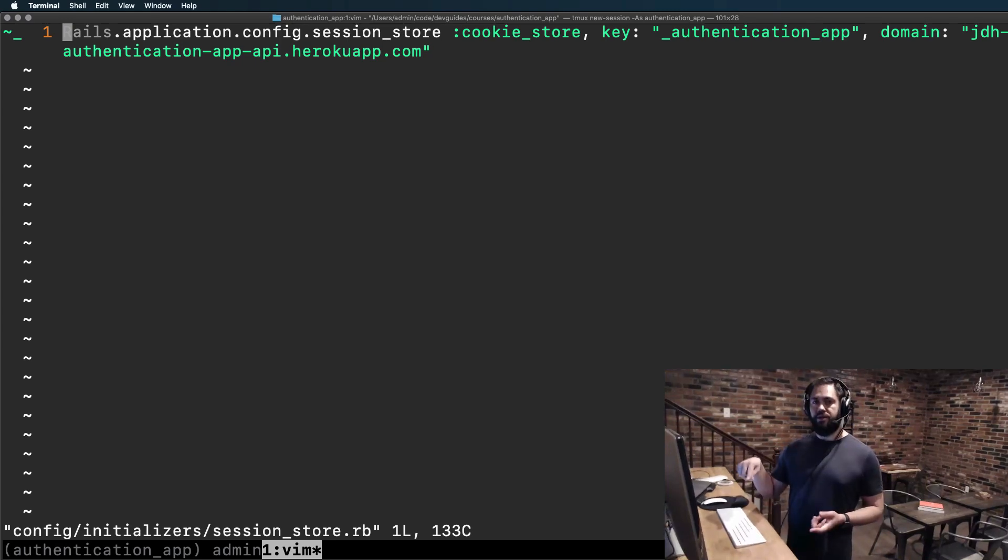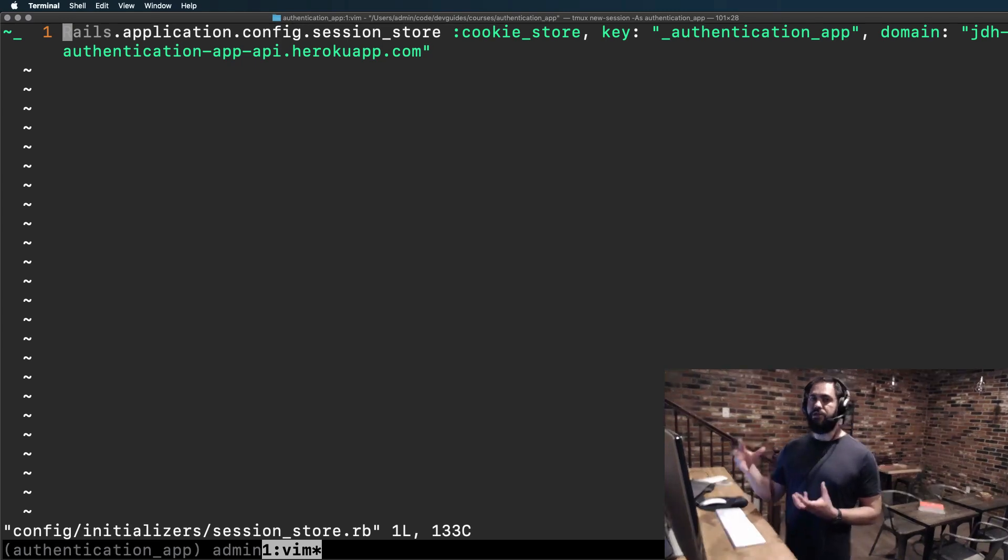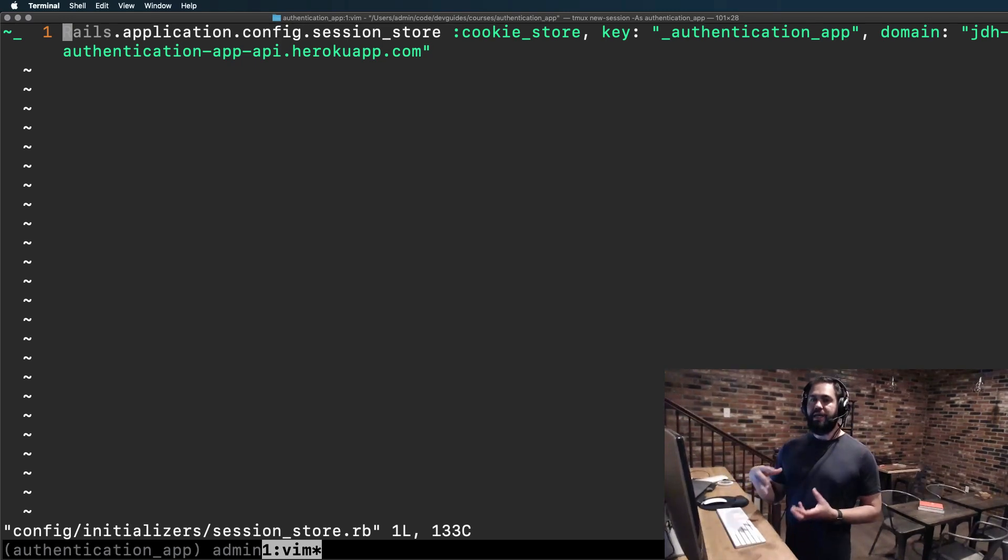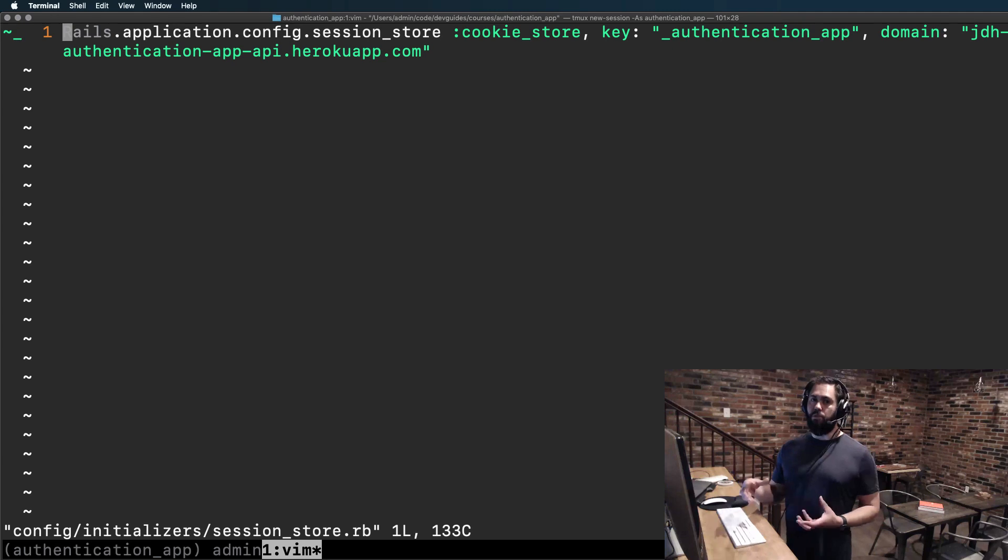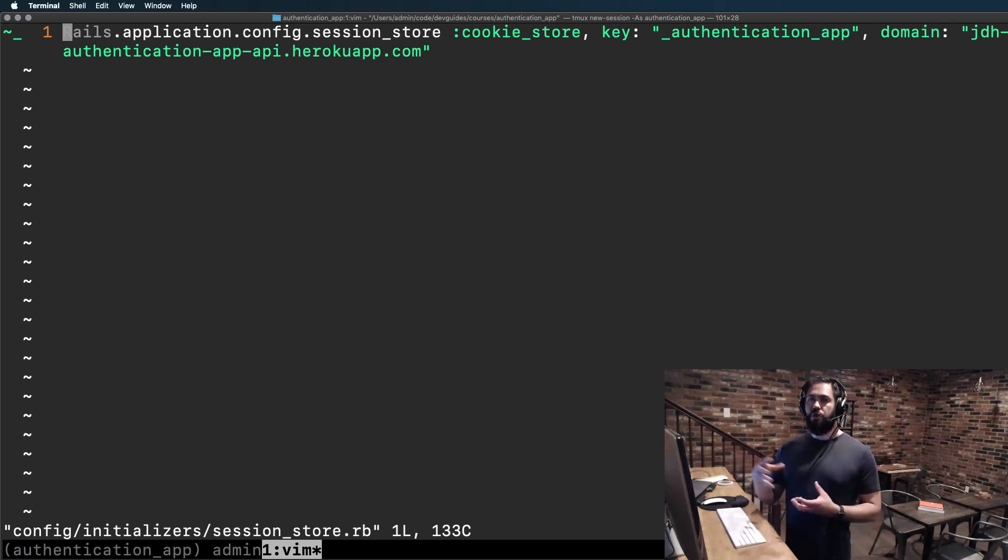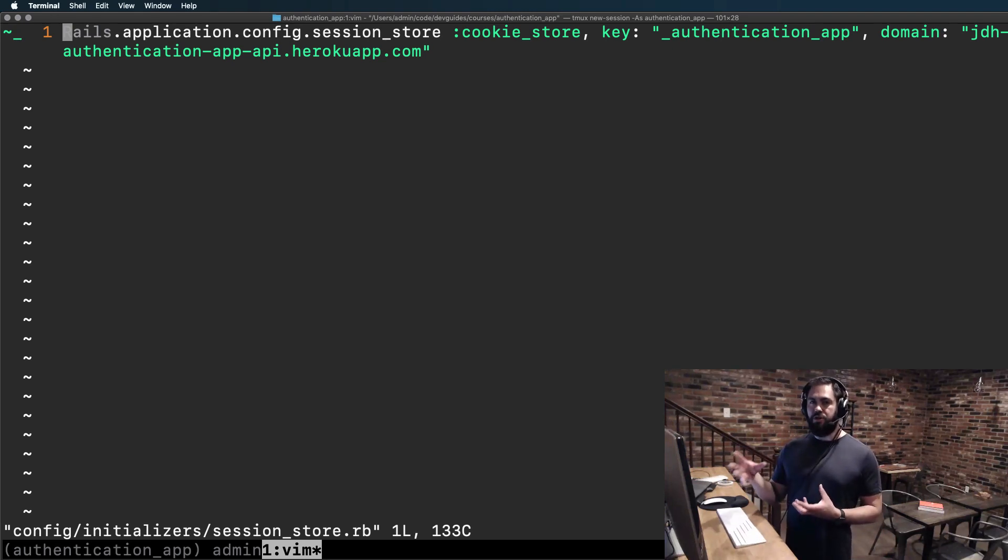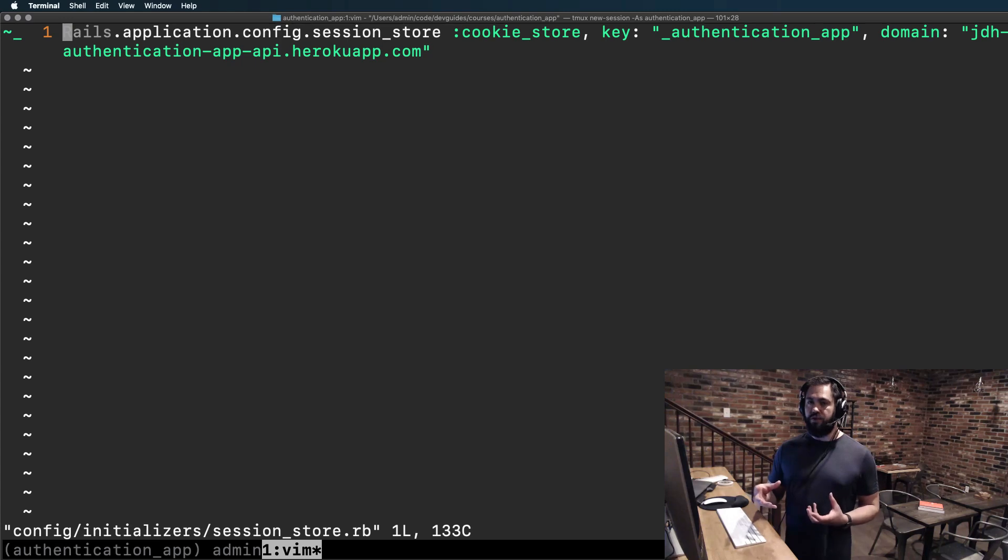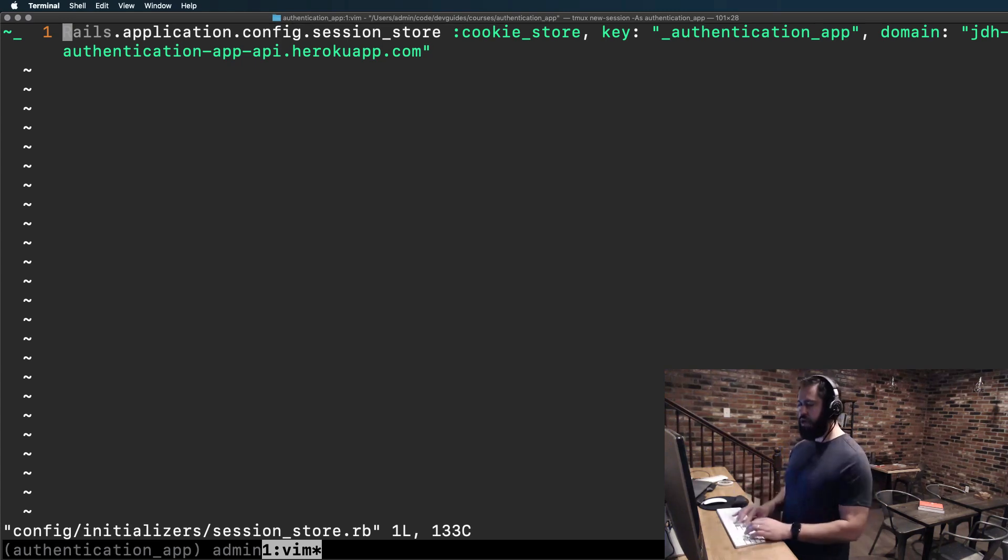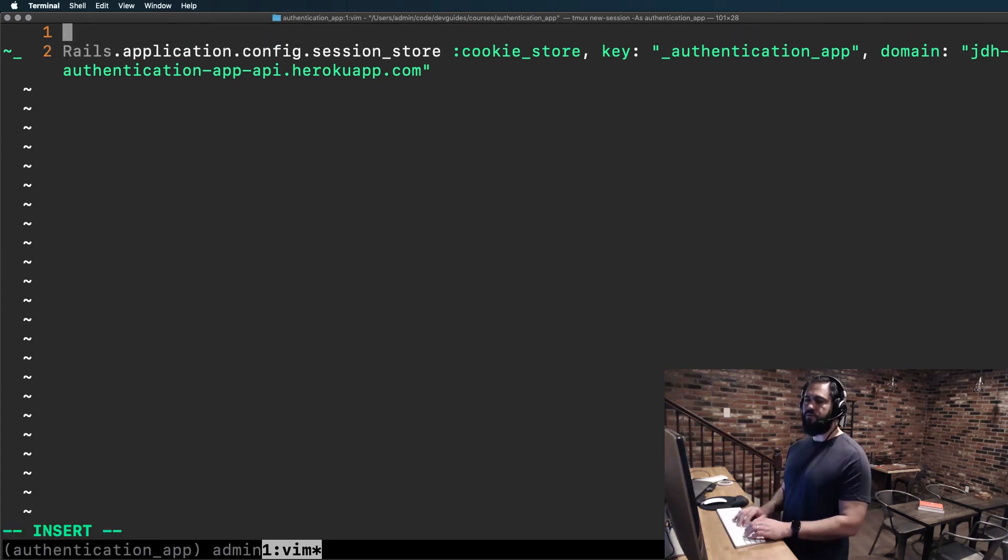However, if it's being served in development mode, it will not work because it's going to be served over localhost. And so what we need to do here is to make this initializer dynamic based on the environment. The easiest way is by just having a check here.